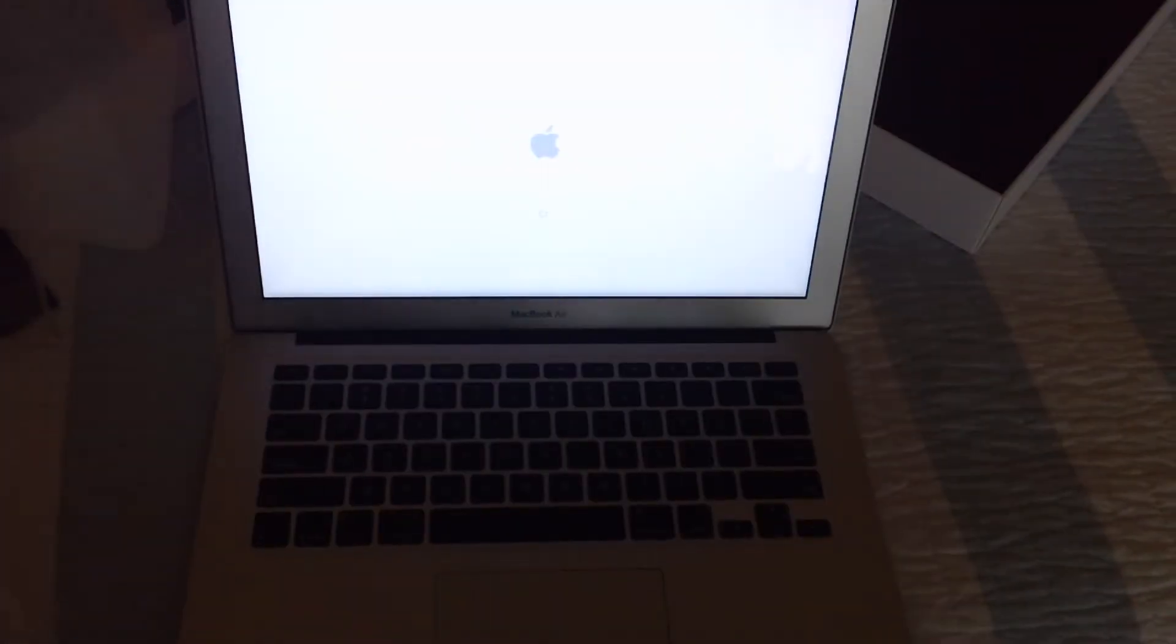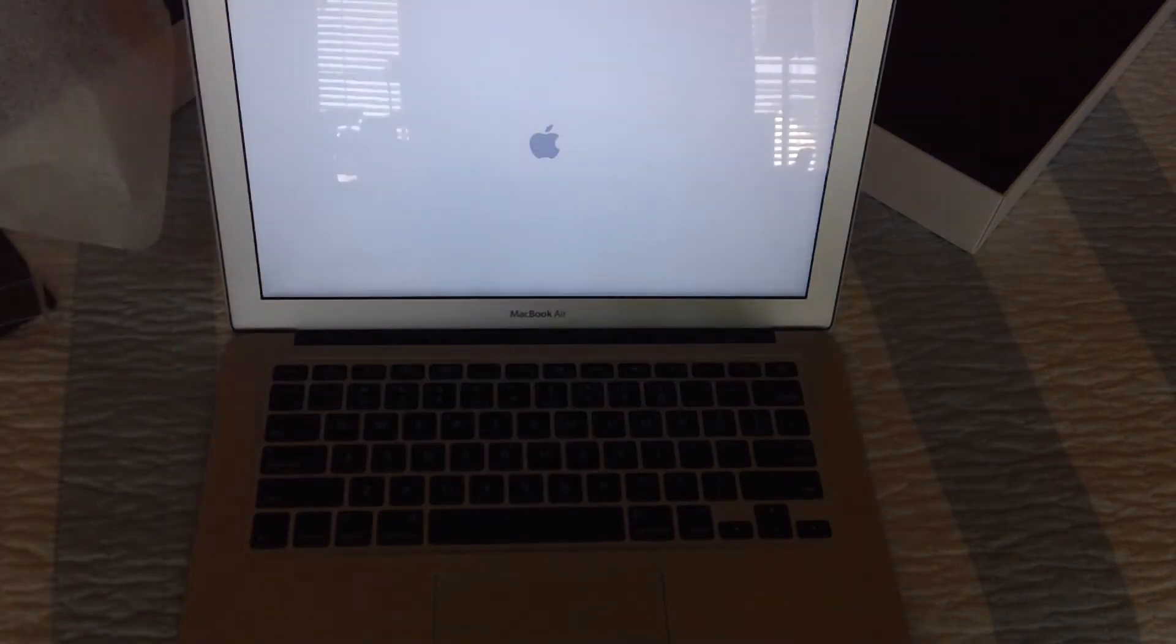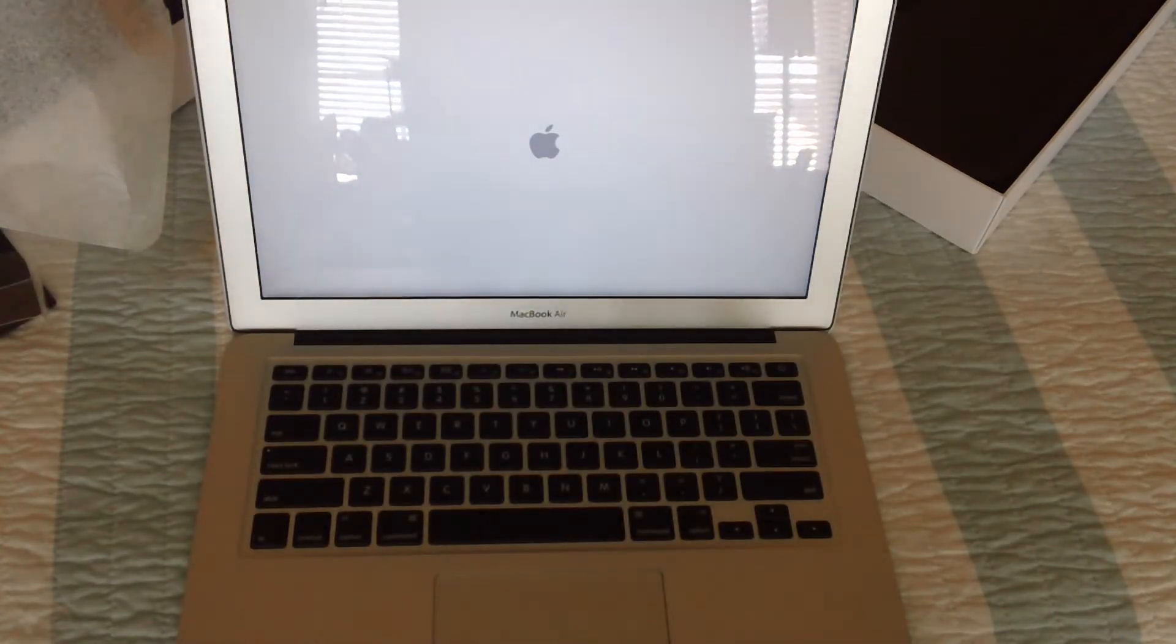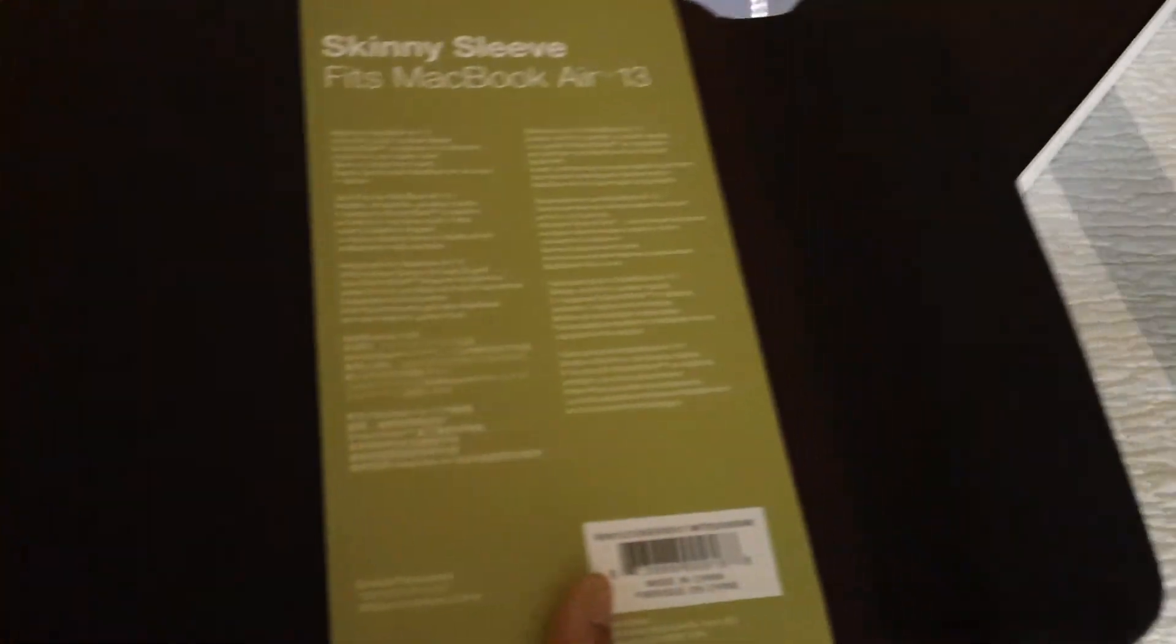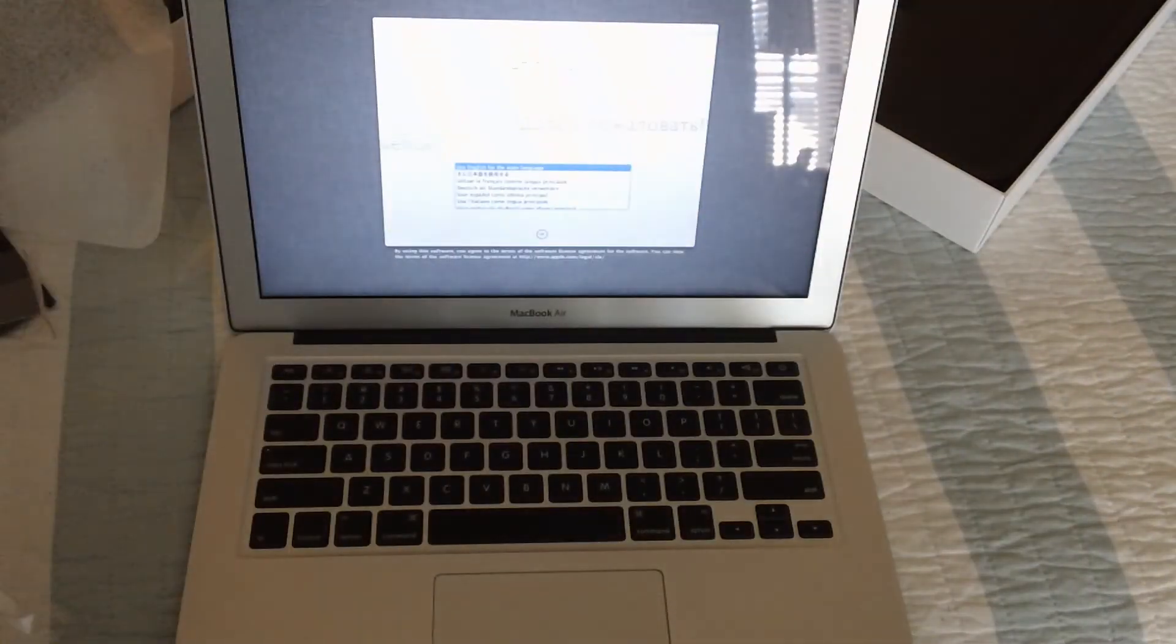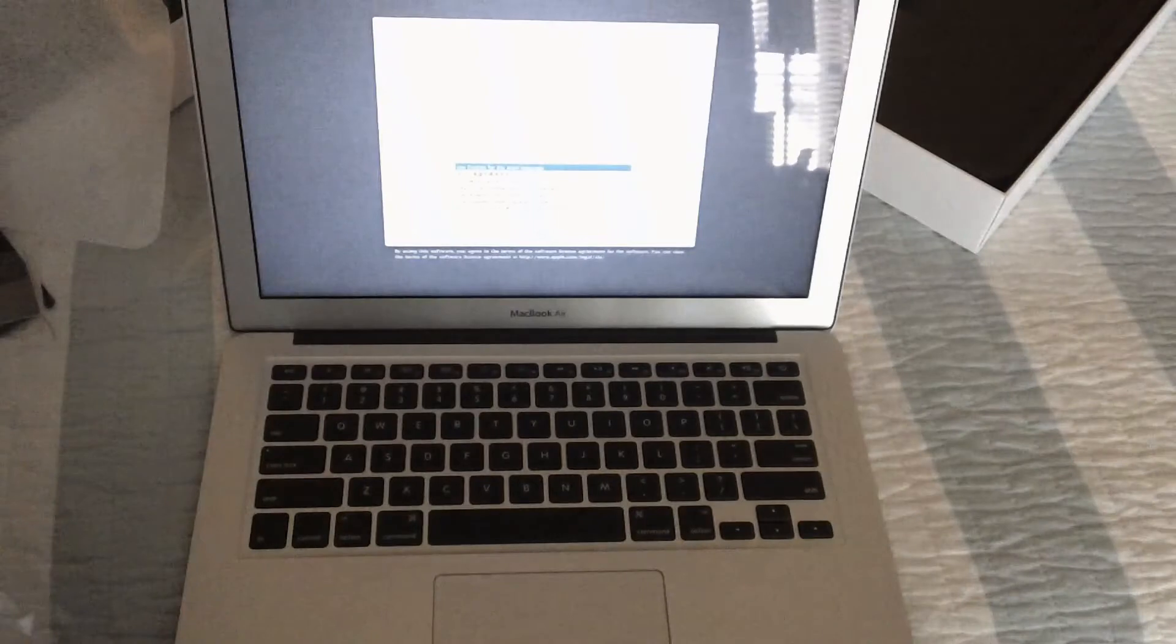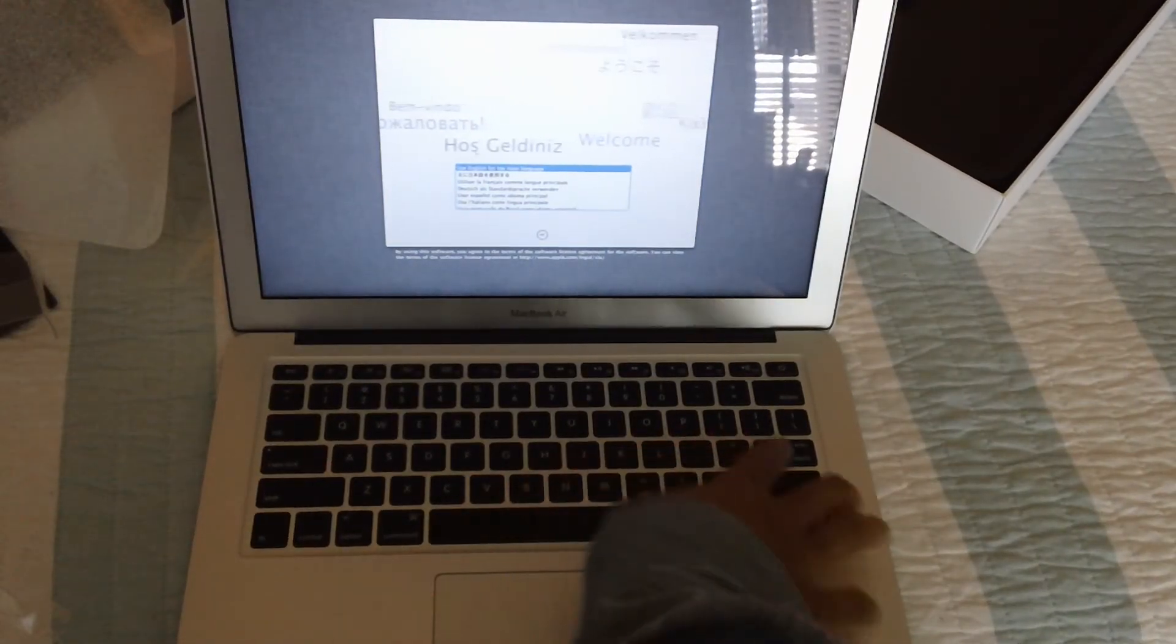I'll let that start up while I show you guys something else as well. This is the case I got for it, came a few days early. It's a skinny sleeve, fits the MacBook Air 13. So let's do the startup.